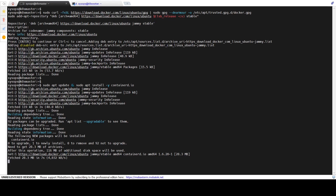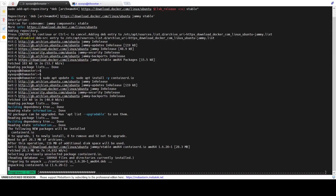Now we are all set to install ContainerD using the apt command. Once ContainerD is installed, configure it so that it starts using systemd as a cgroup. For that, run the following set of commands.